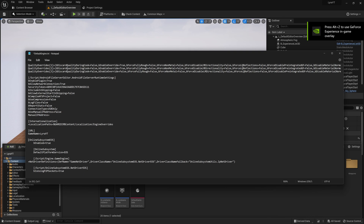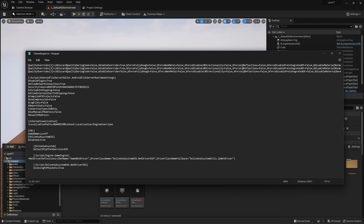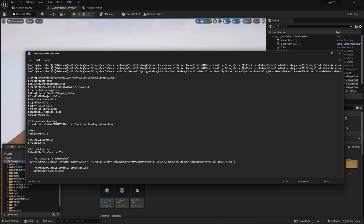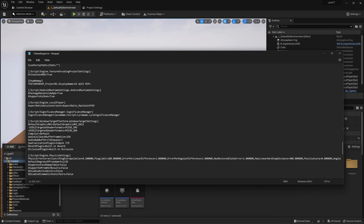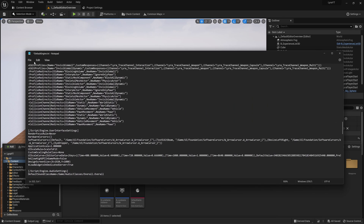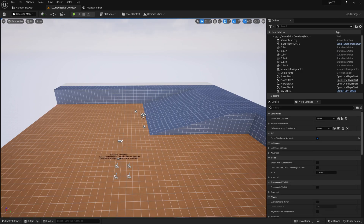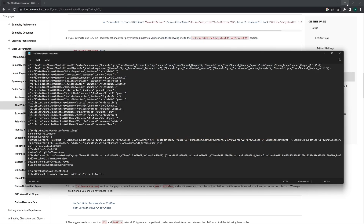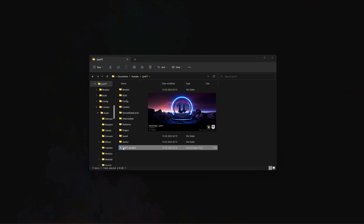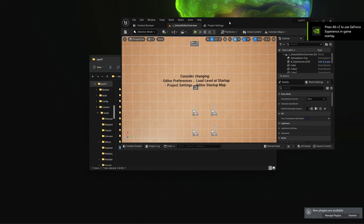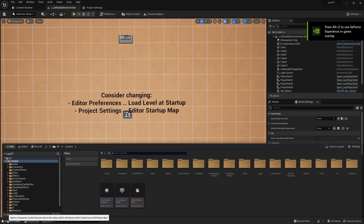You can remove the extra spaces that are there. Then we can save directly, close the editor, and just reopen it so that it loads the new EOS settings we just set. Now let's go to project settings.